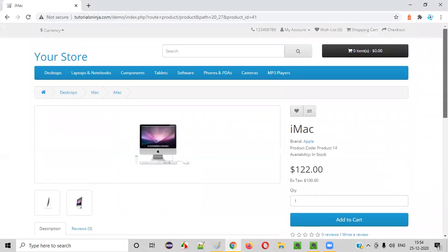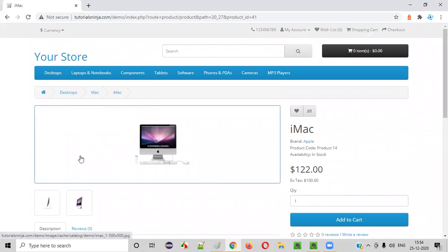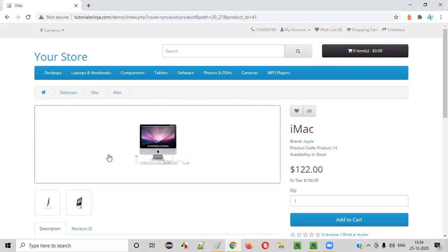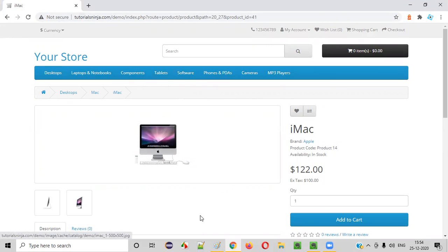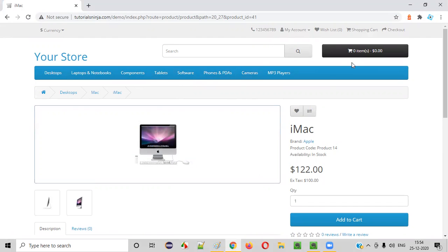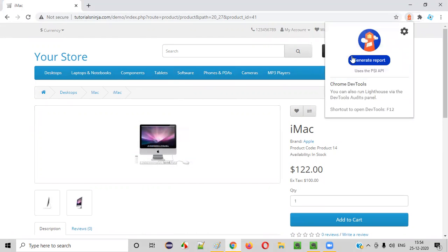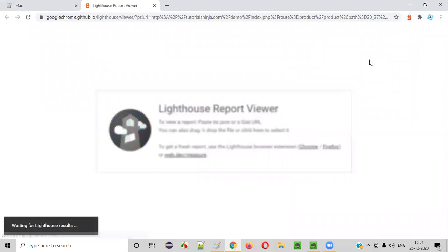For example, if I want to test this product display page for performance, security, SEO, and accessibility, I'll go to this page and then click on the Lighthouse add-on. The moment I click, I'll get a dialogue saying 'Generate Report'. You have to click on 'Generate Report'. It will take a while and it will generate the results for us.